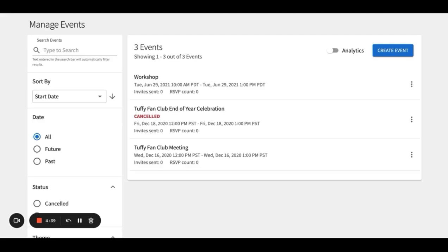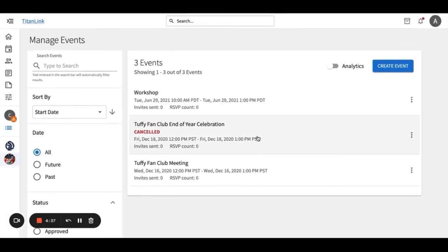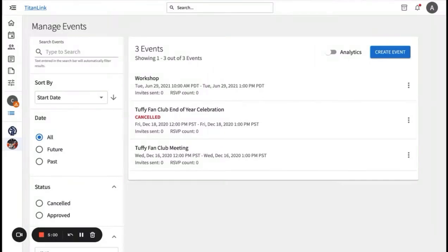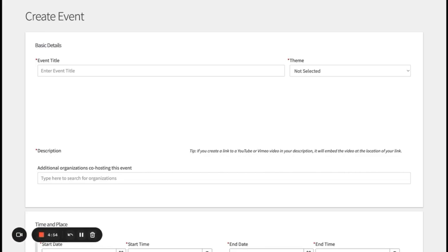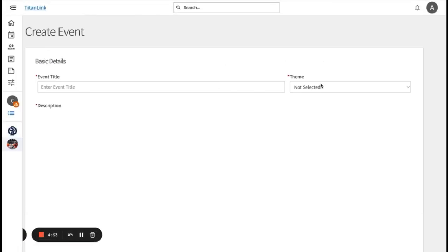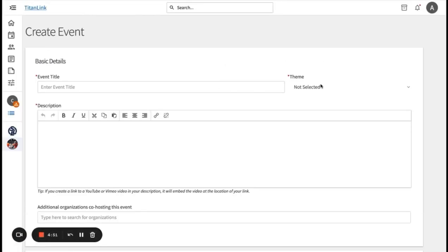On the manage events page, you can view future and past events that your organization created, as well as create a new event. To create a new event, you would click on the top right button. Then it will take you to a page where it asks you to create an event title, select a theme, and also create a description.